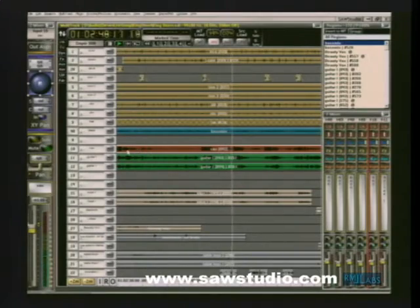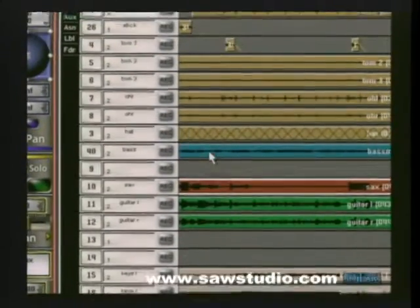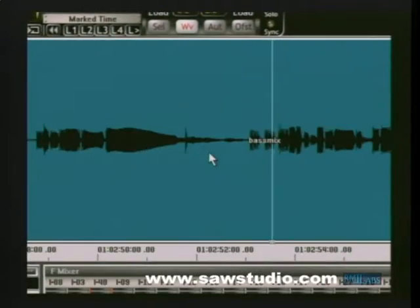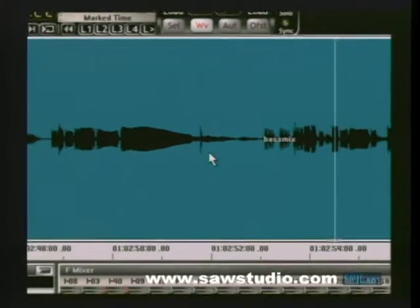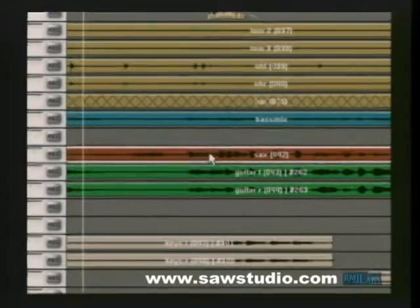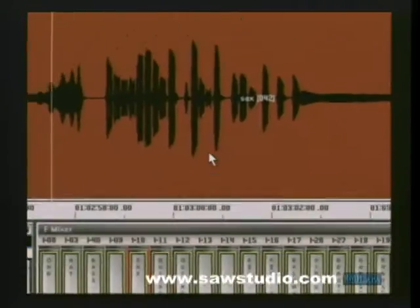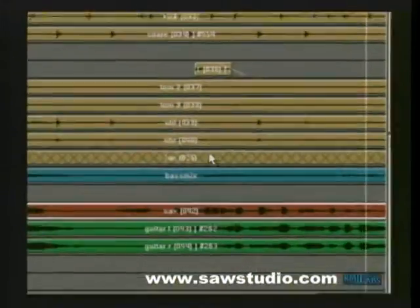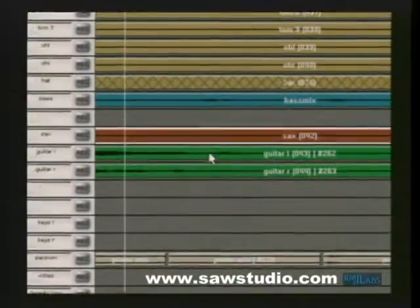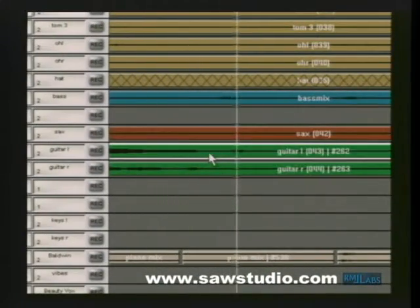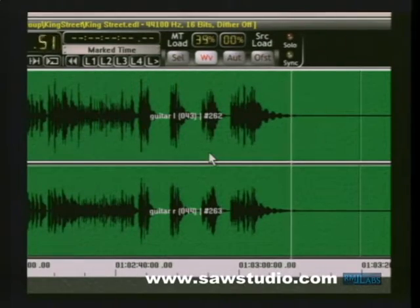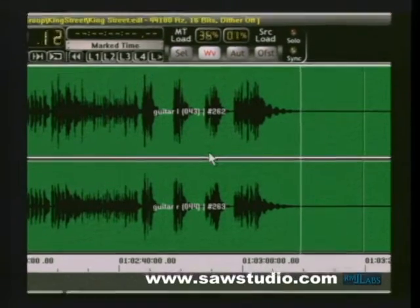Look how easy it is to use the combined power of this interface. Select a track from this view, switch to another view, get an instant magnified visual. Select the sax from this view, instantly see it in this view magnified and zoomed. Even left-right mono tracks can be viewed with the proper workspace key as a stereo pair. Truly unbelievable power.